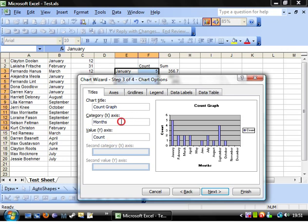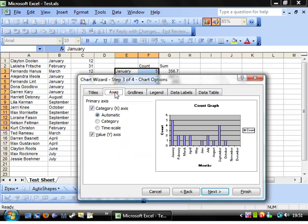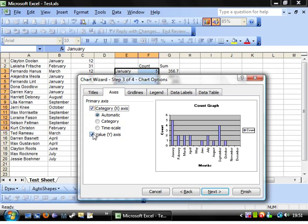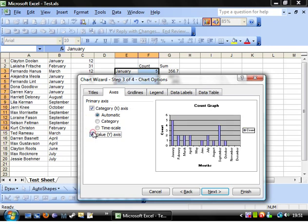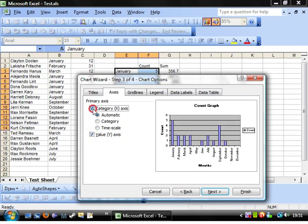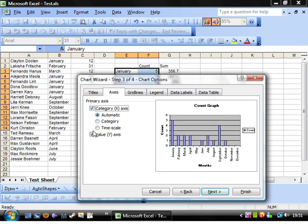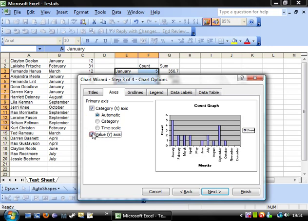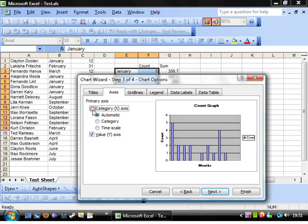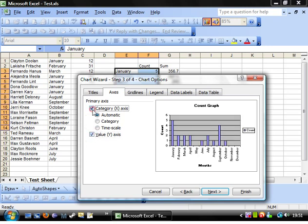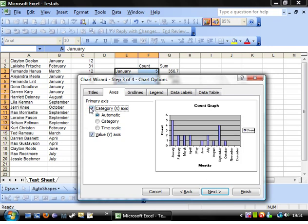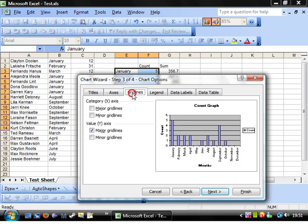For your axis, you can untick them and tick them in order to get rid of the various axes. It's up to you. If you don't really want to label it then you don't have to, but generally it's better to do that.